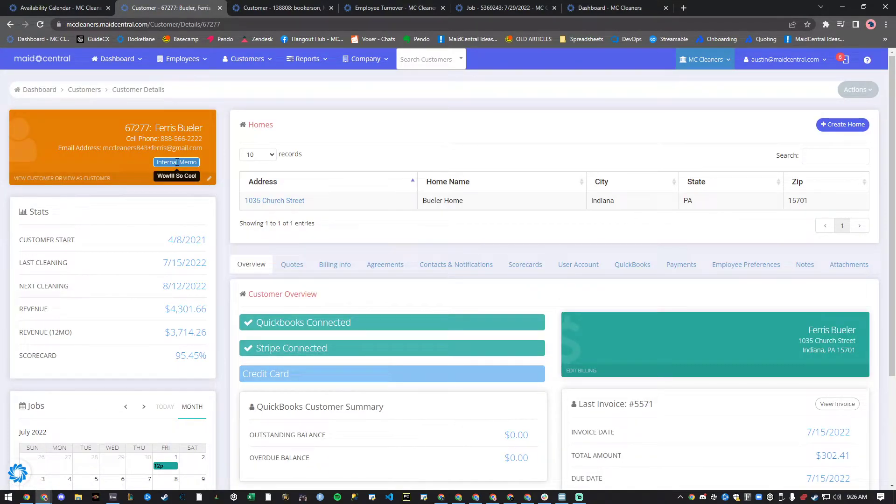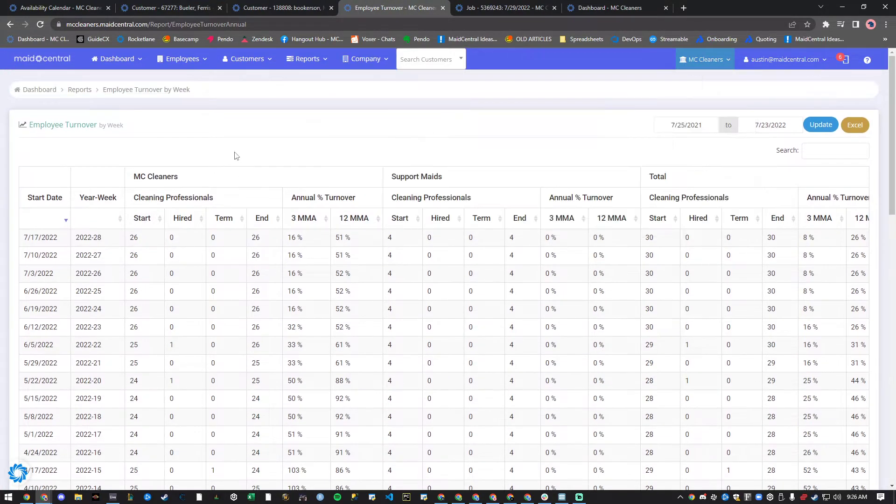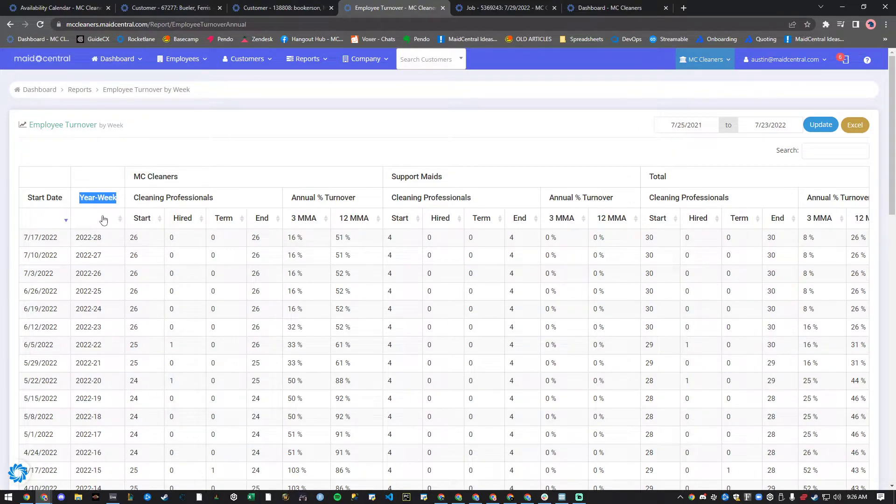Next, check out the updates to your employee turnover by week report. Feature updates allow you to easily keep a pulse on your employee turnover after closing out the week in Made Central.